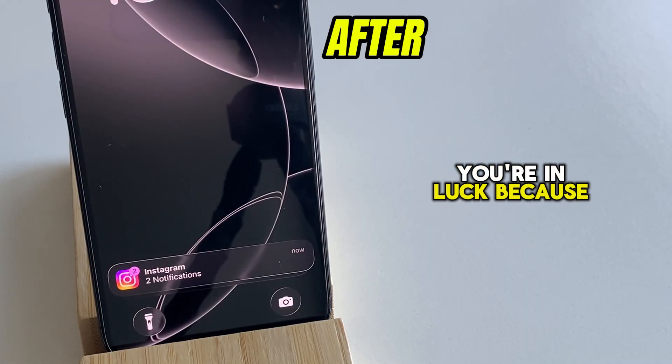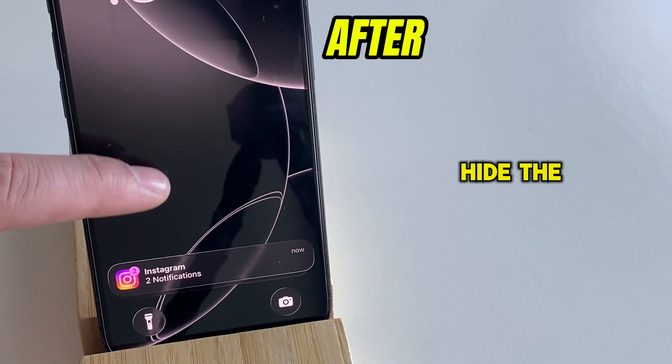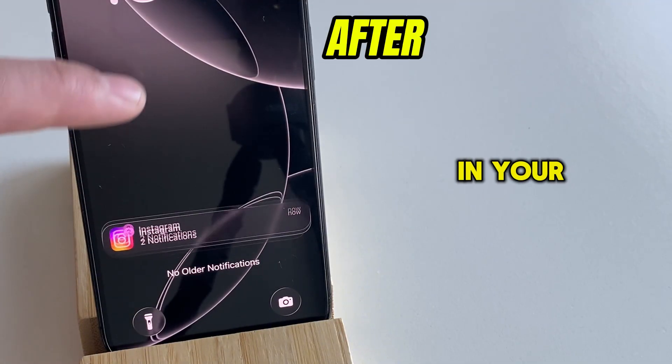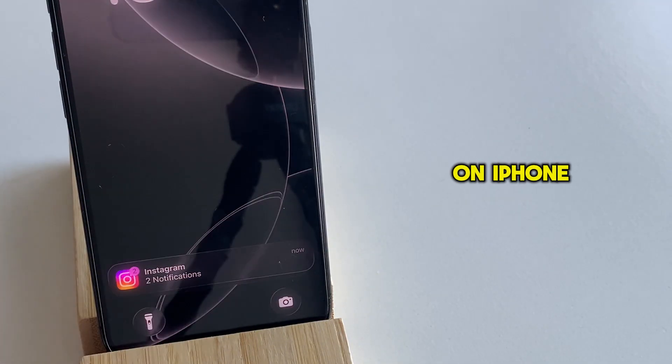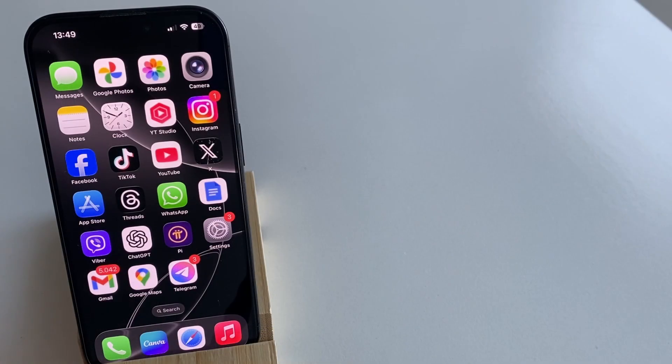You're in luck, because I'm going to show you how to hide the name of the person in your Instagram notifications on iPhone. So just follow my steps.